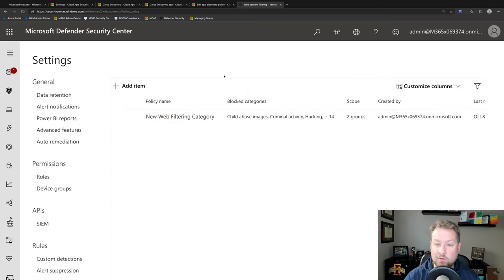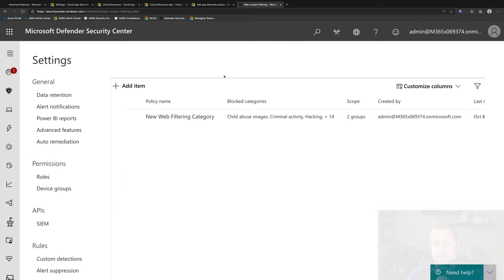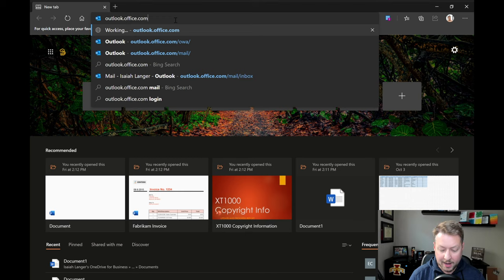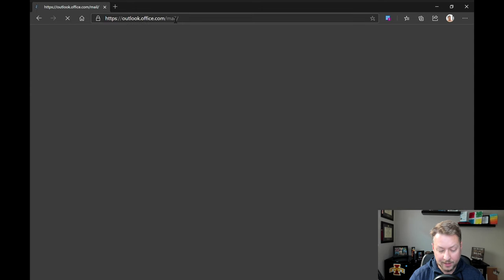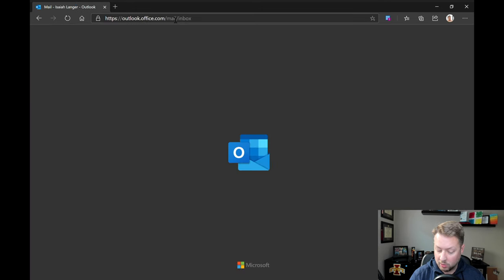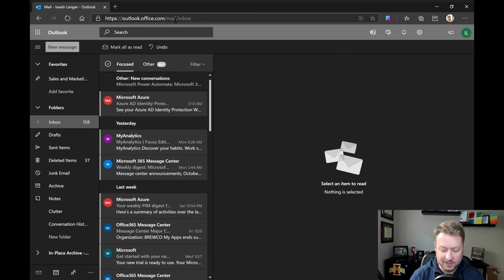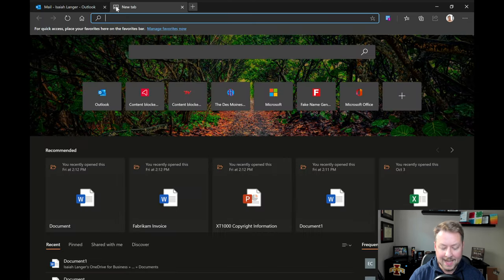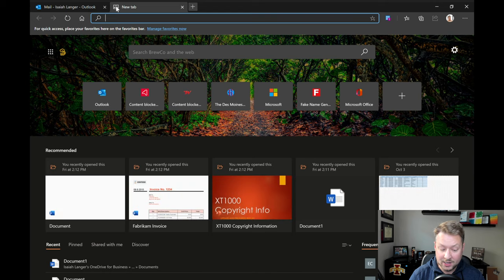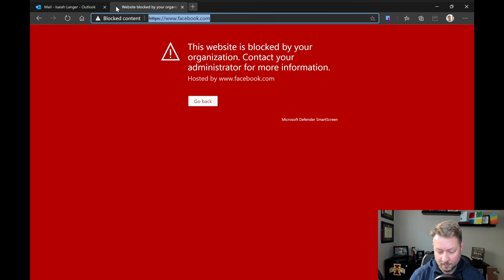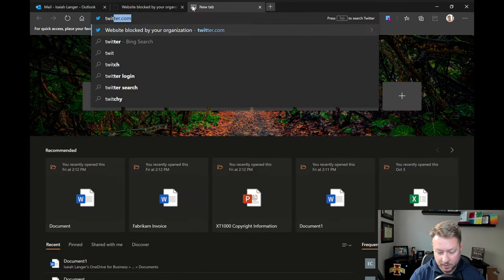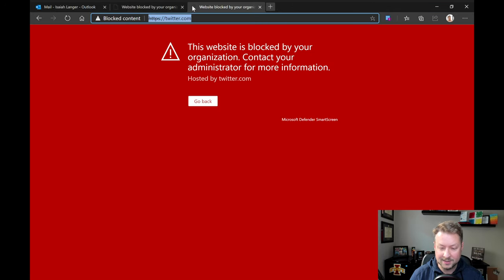So now let's jump over to my endpoint and show you how this all works in action. We're here on my endpoint running Microsoft Defender for Endpoint. And let's first try to go to a site we think should work. Here's Outlook online as part of my Microsoft 365. No problem. Right in. Let's go to an app that we had unsanctioned inside of Cloud App Security like Facebook or Twitter. Blocked on both of them. We get an error message that says it's blocked by my organization.